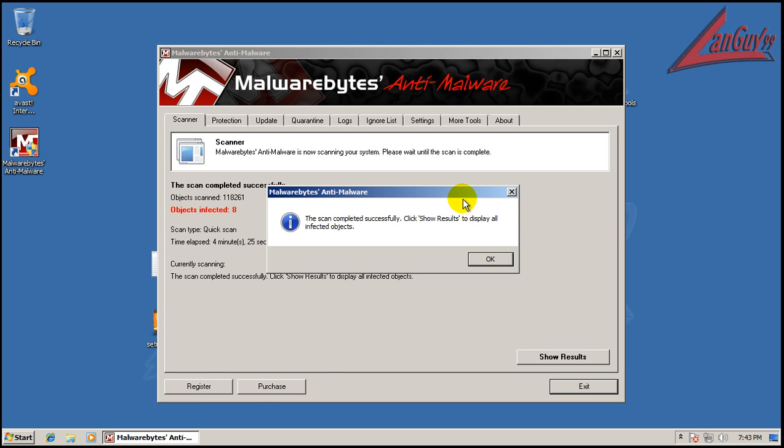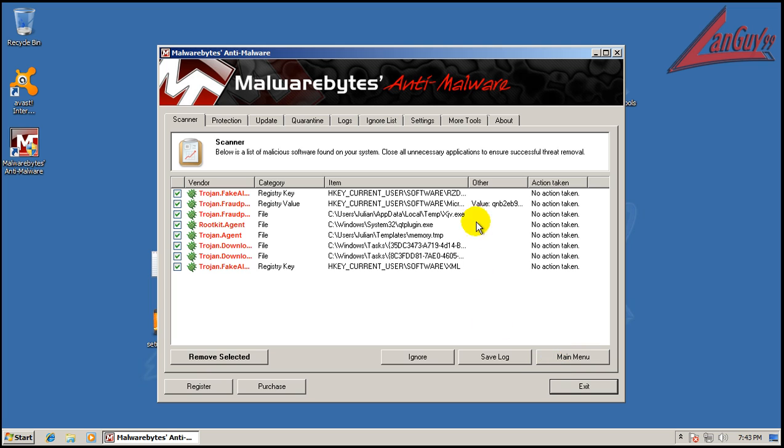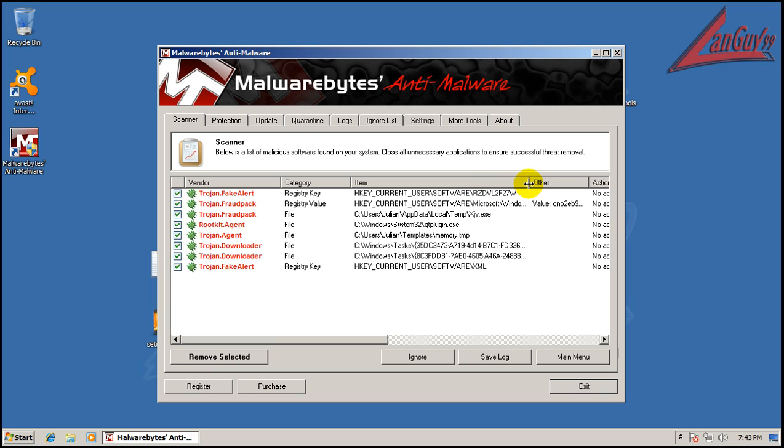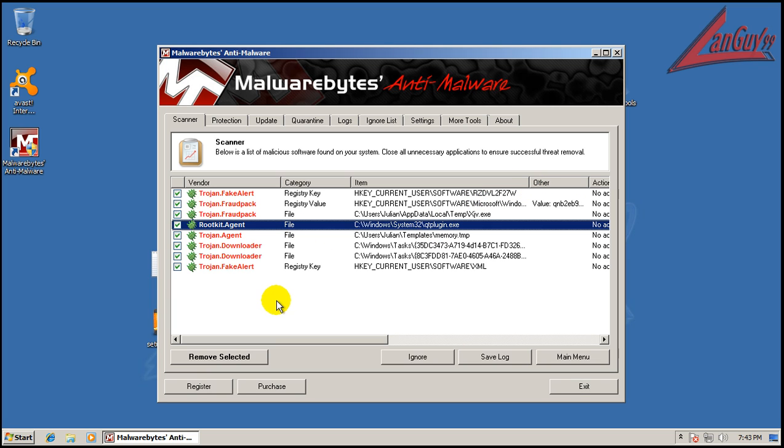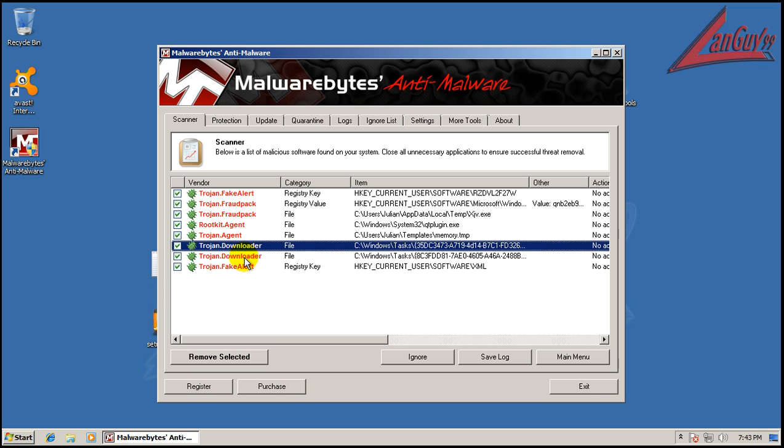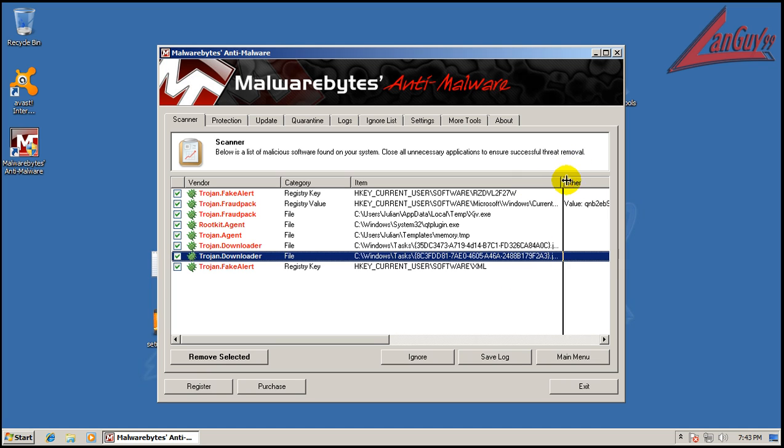Okay, so Malwarebytes finished scanning here. Found eight things. Let's see what we got here. We got a couple of registry keys, and we got a rootkit. Got a Trojan, a couple Trojan downloaders. These are some jobs, so they'll try to do these whenever the computer starts. Fraud pack, fraud alert.